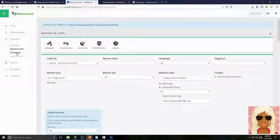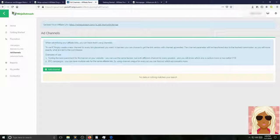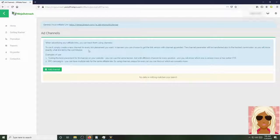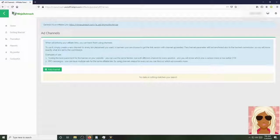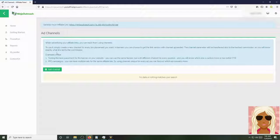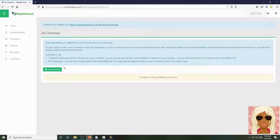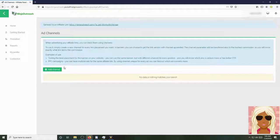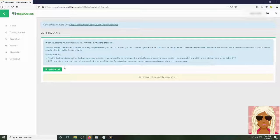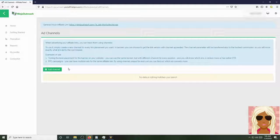All right, so here we have ad channels. When advertising your affiliate links, you can track them using channels. To use it, simply create a new channel for every link placement you want in banners. You can choose to get the link version with channel appended. The channel parameter will be transferred also to the track commission, so you will know exactly what link led to the commission. Examples here at the bottom of use, testing, the best placement for the banner on your website. You can use the same banner, but with different channels for every position. And you will know which one is clicked more or has a better click-through rate. Pay-per-click campaigns. You can have multiple ads for the same affiliate link by using channel unique. For every ad, you find out which ad converts more. And you can start by doing that here by simply adding a channel.